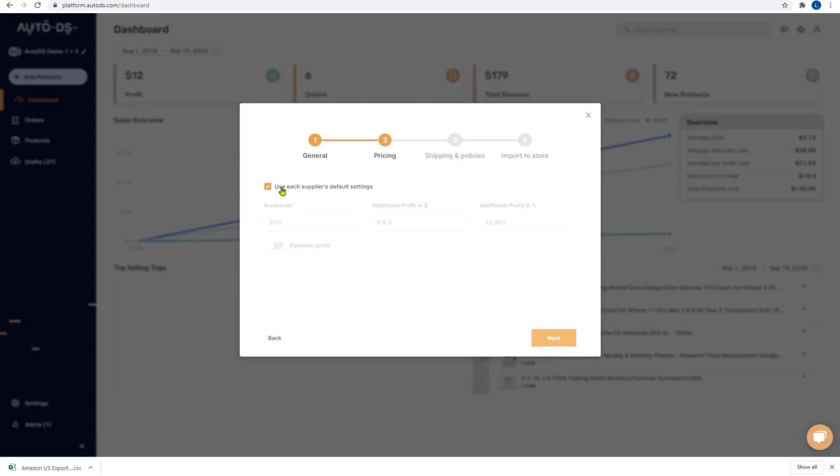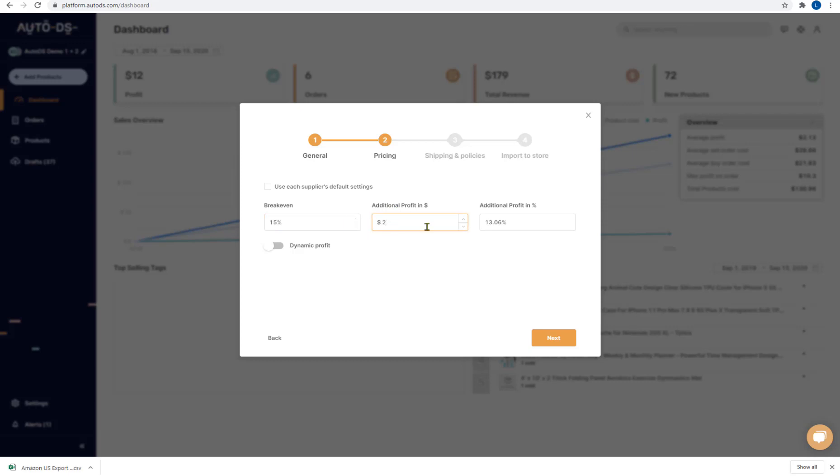Now if we uncheck the box to use the suppliers default settings which we have in the settings options you'll be able to change each setting. So for example I can change my breakeven to 15%, my additional profit in fixed price let's say I want to make two dollars extra profit on each order and another 20% profit. So my breakeven is 15% and on each order I want to make 20% profit and another two dollars.